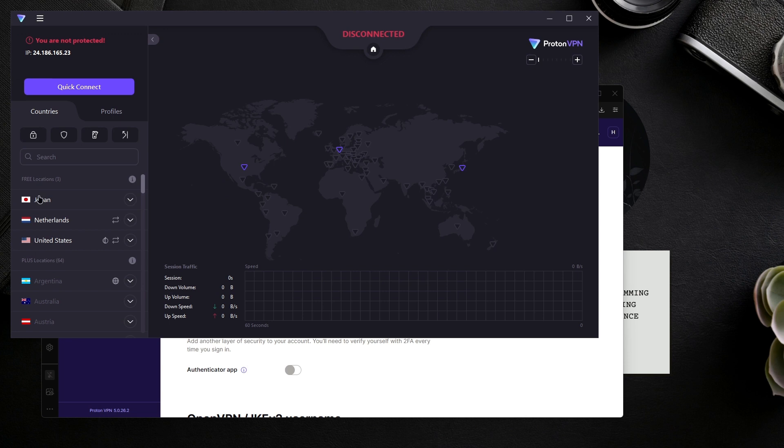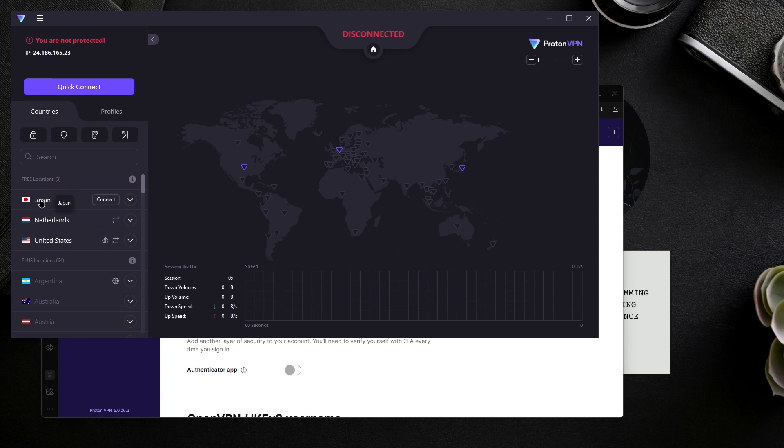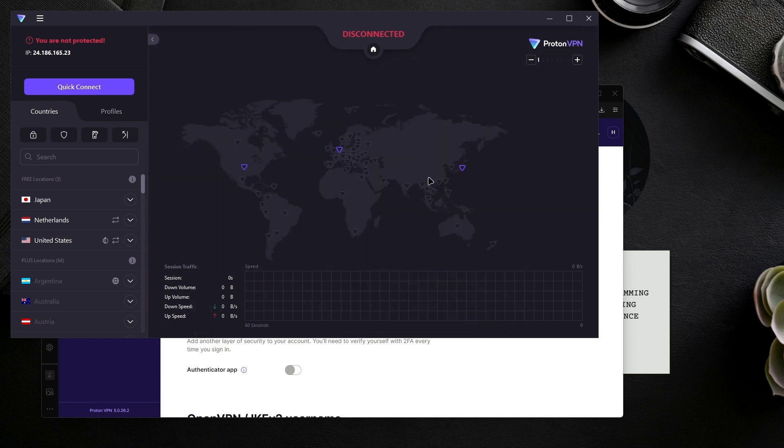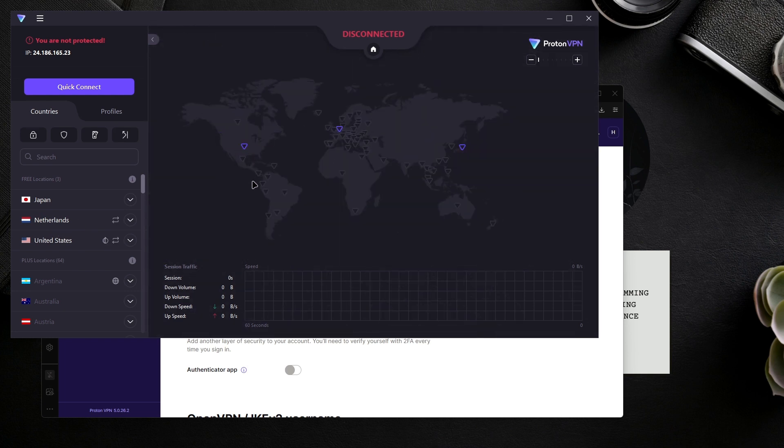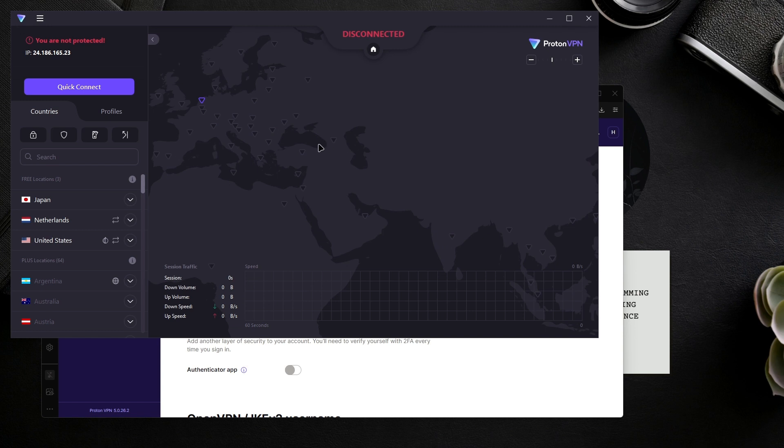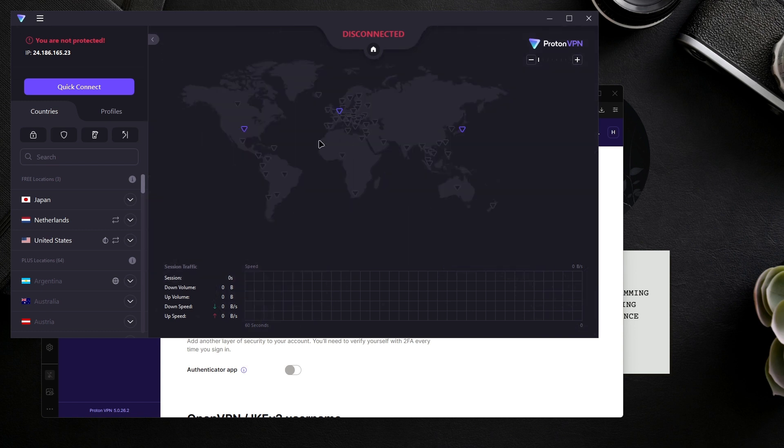It looks like the three locations we get are Japan and two in the US. You can use any one of the US servers. Over here they have some - the highlighted ones are the ones you can use with the free plan, but these other ones are available if you have a subscription.